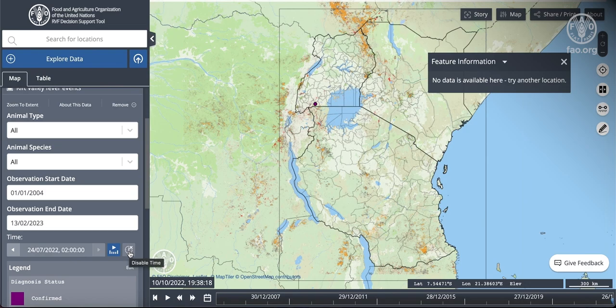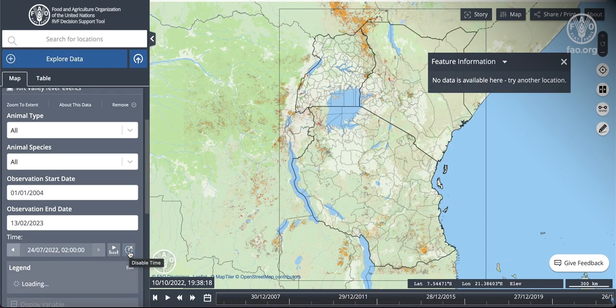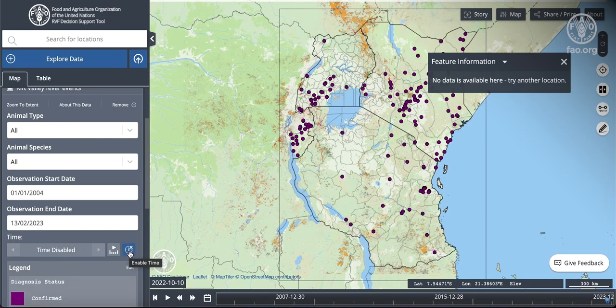Clicking this button immediately disables the clock, and users can see all the points contained within these datasets. Users can toggle time on and off using this disable clock button, and can enable time by clicking on the timeline button.